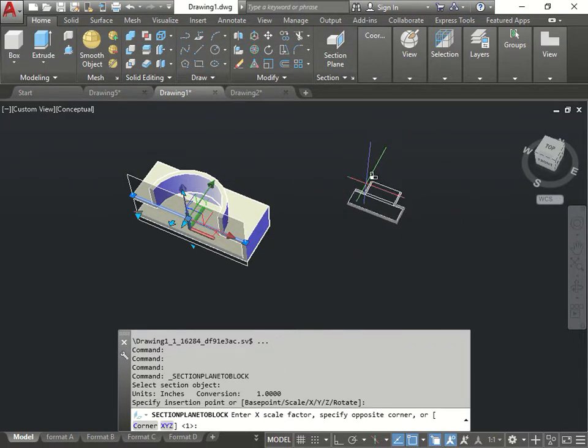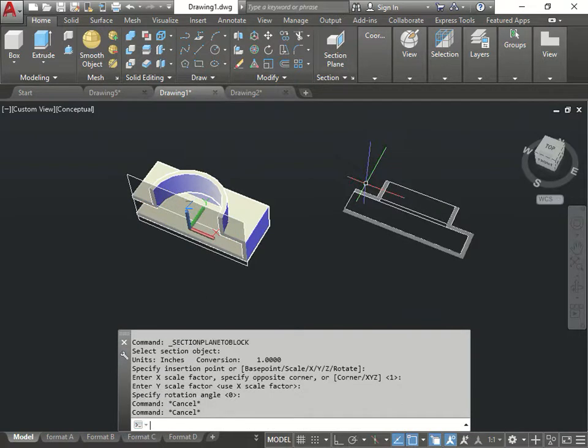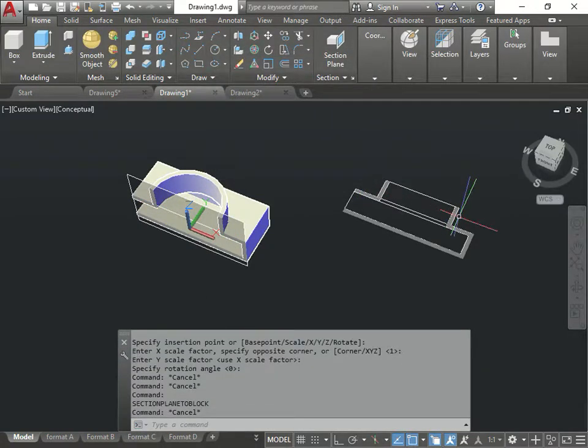Press 1, enter, 1, enter, enter. So, the scale is 1 to 1. There's my section plane. See how fast it was?